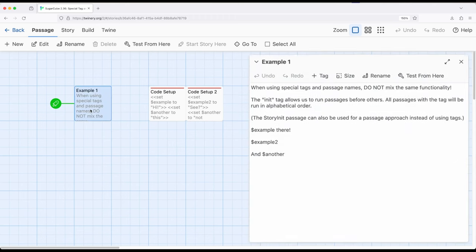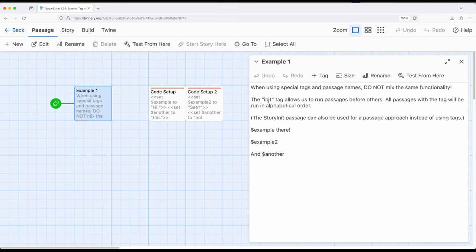Coming over to example one, the init tag allows us to run passages before others. Before the starting passage, we can run other passages generally to set up values. There is another approach covered in a different video called story init, which is a passage approach rather than a tag approach. But this video focuses on the tag approach.